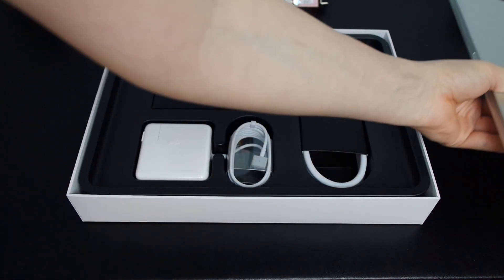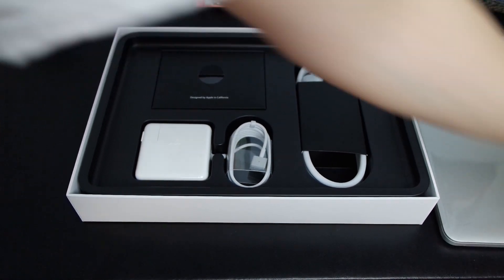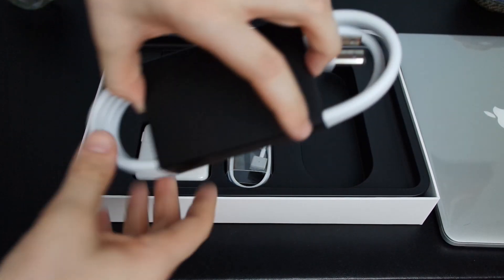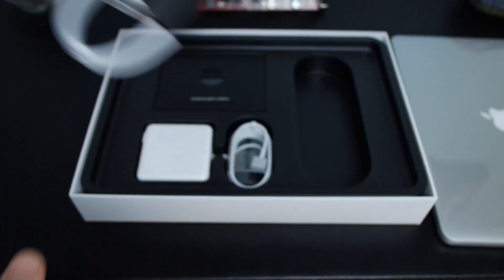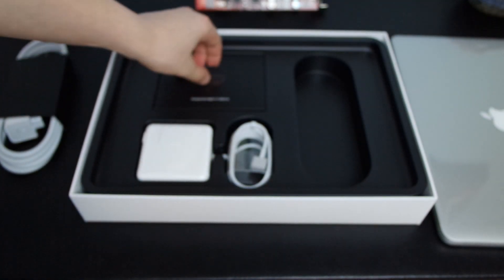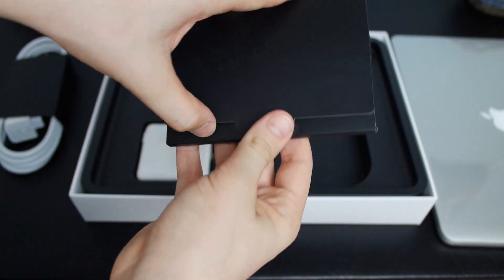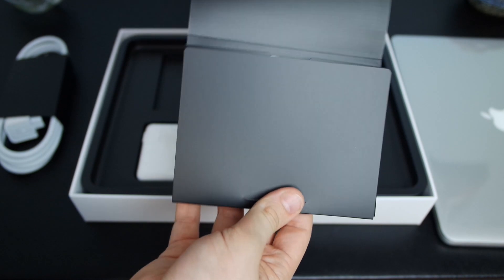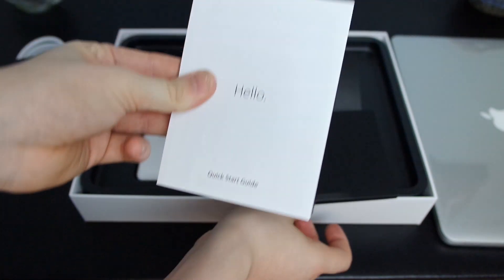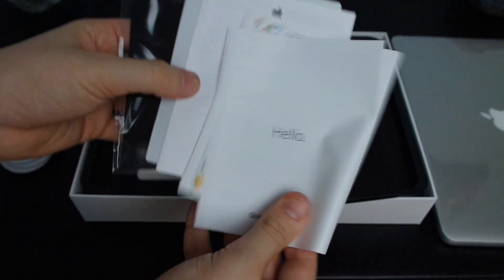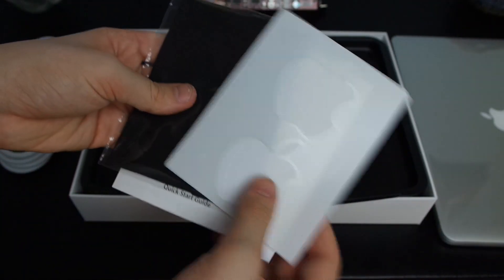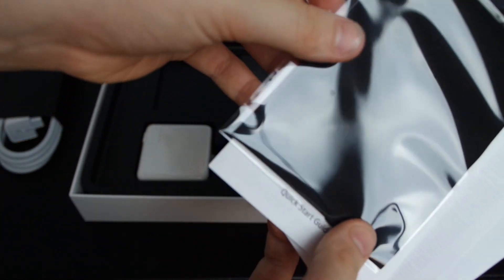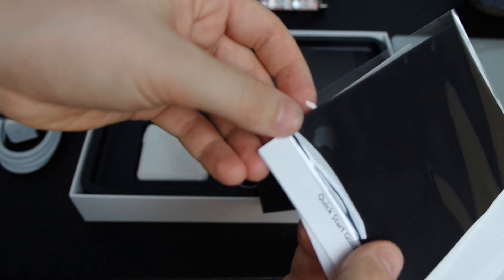First in the box is this extension cable that works with the MagSafe adapter. Then in the top left corner is a little packet with four items: a quick start guide, warranty information guide, the iconic Apple stickers, and an Apple branded microfiber cloth for cleaning that glossy retina display.